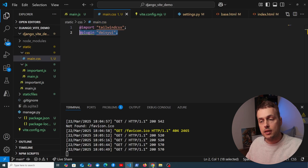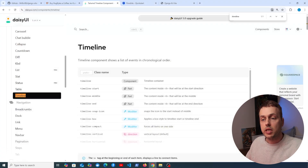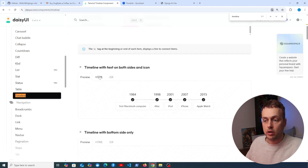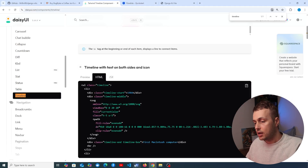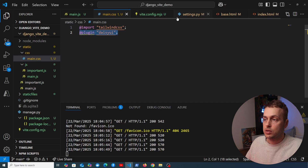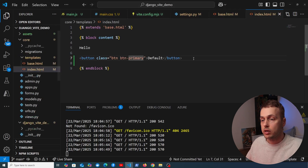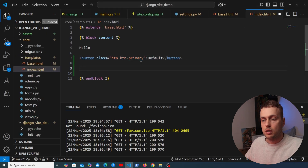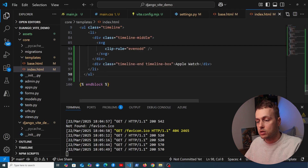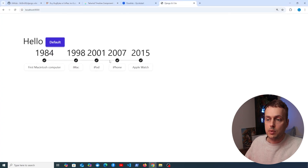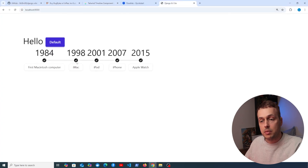Let's add a slightly more complex DaisyUI component — the timeline — just to make sure everything is working. We copy that code, go back to index.html, paste it underneath the button, and going back to the application we can see the timeline is now rendering correctly. DaisyUI is fully installed and working.